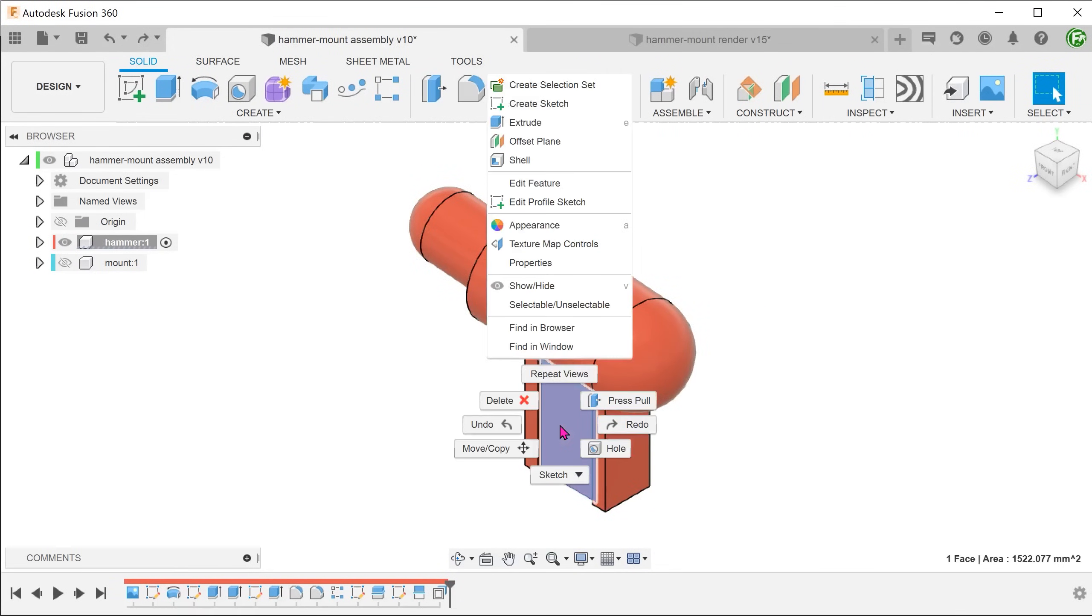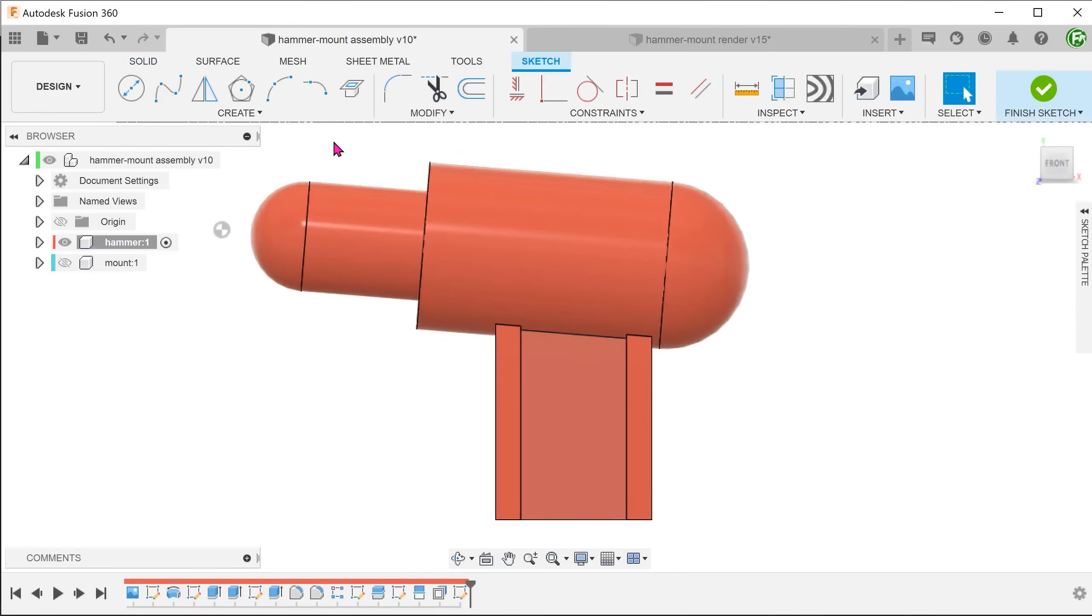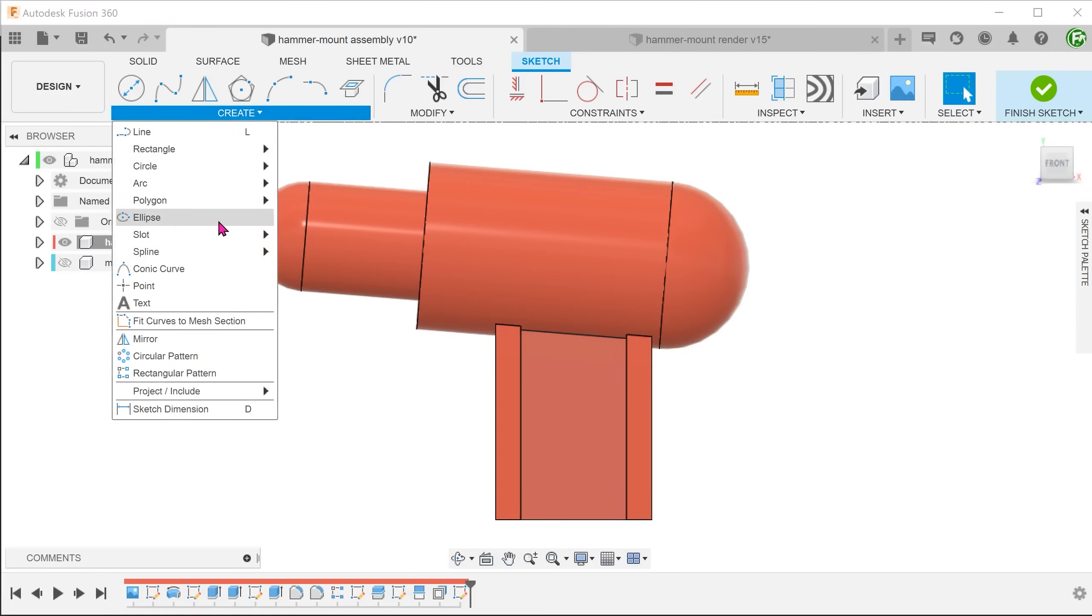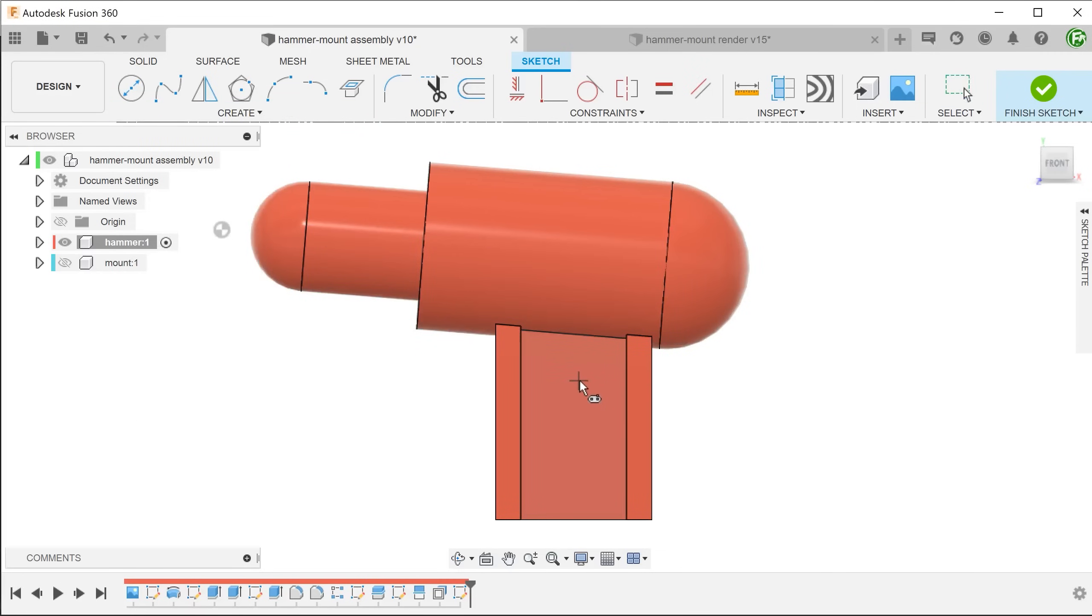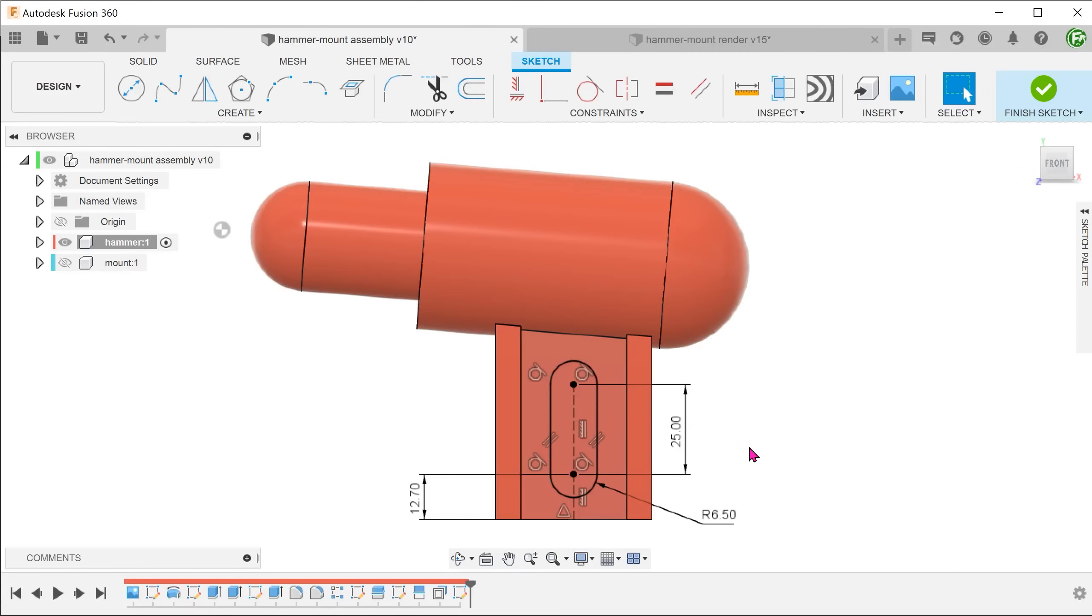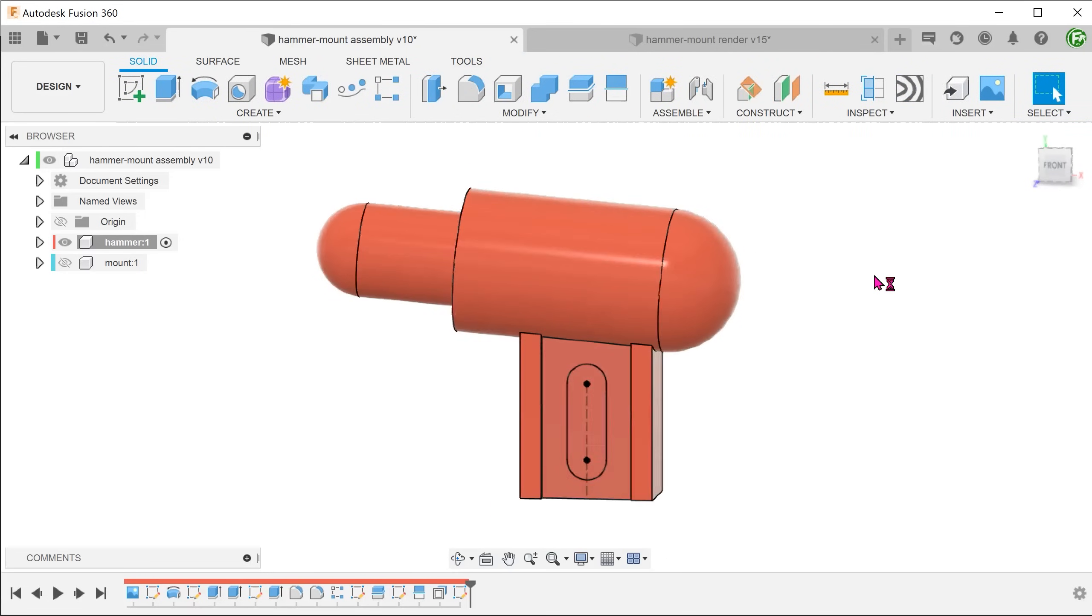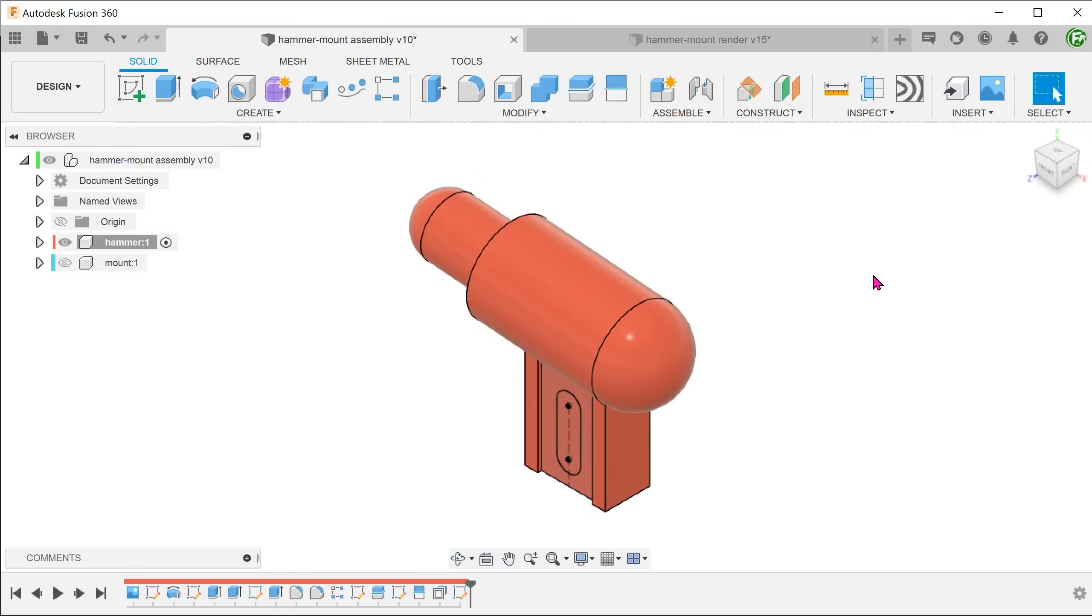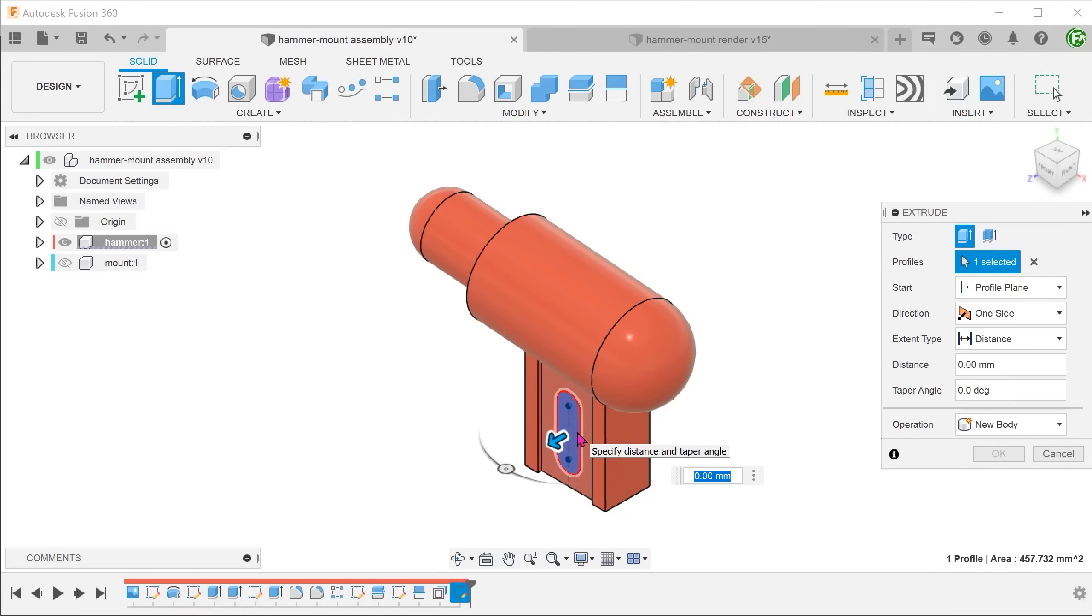Next, perform a slot sketch on this face. Use this sketch to perform an extrude cut, through all.